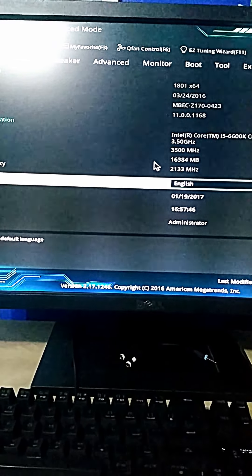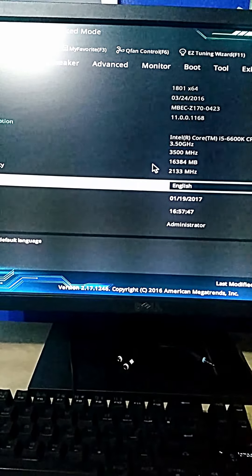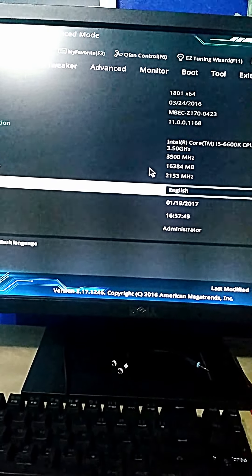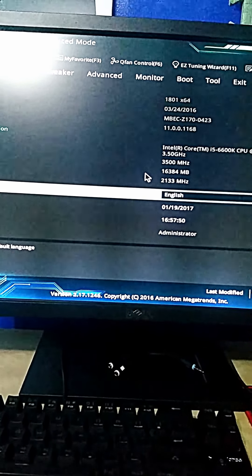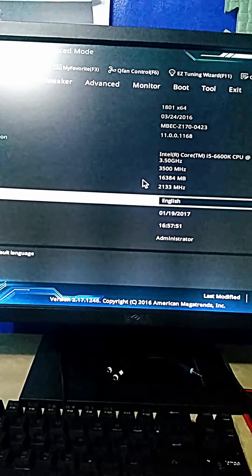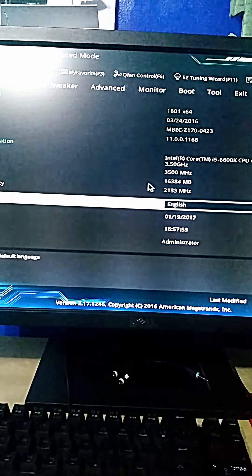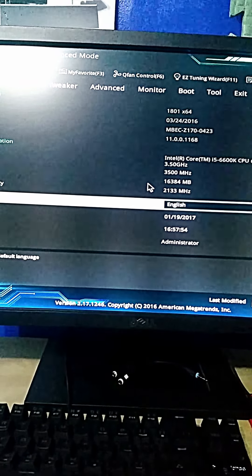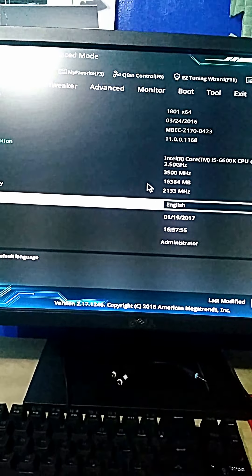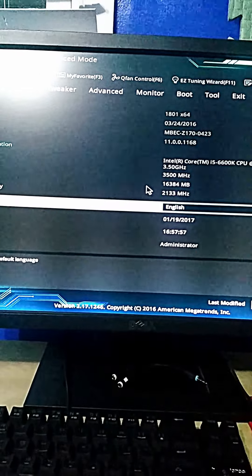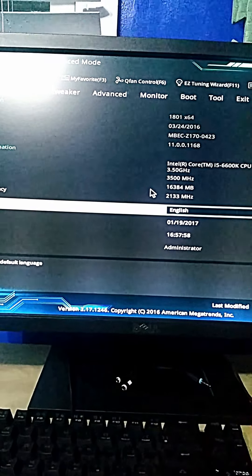Then you want to enter AI Tweaker if you are on an ASUS motherboard, overclock settings if you are on an MSI motherboard, and the Performance tab when on a Gigabyte motherboard.